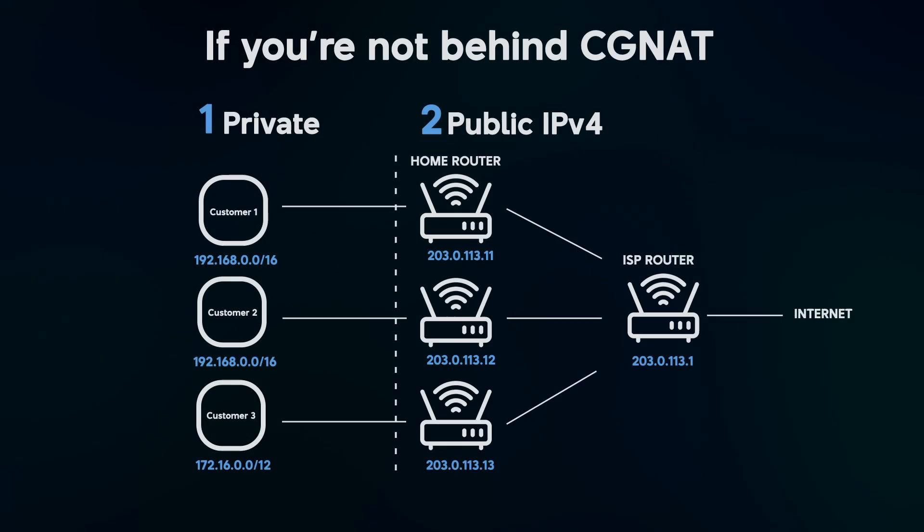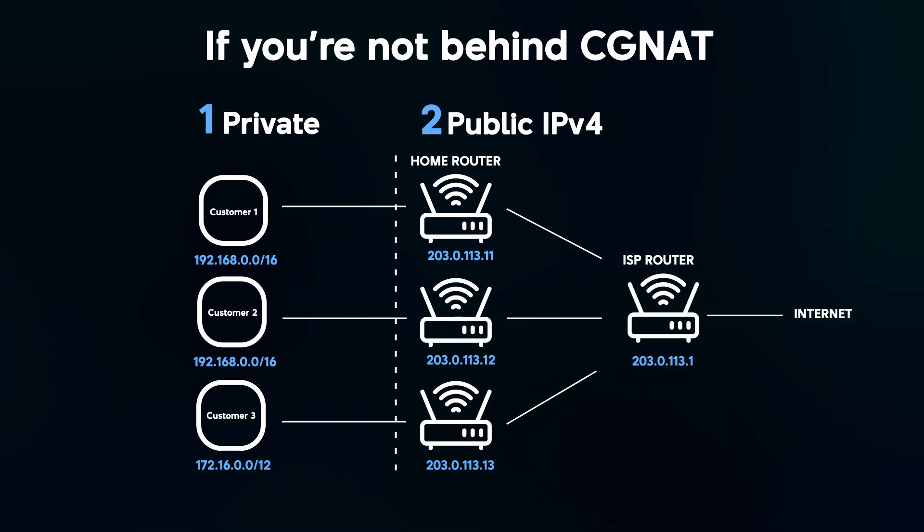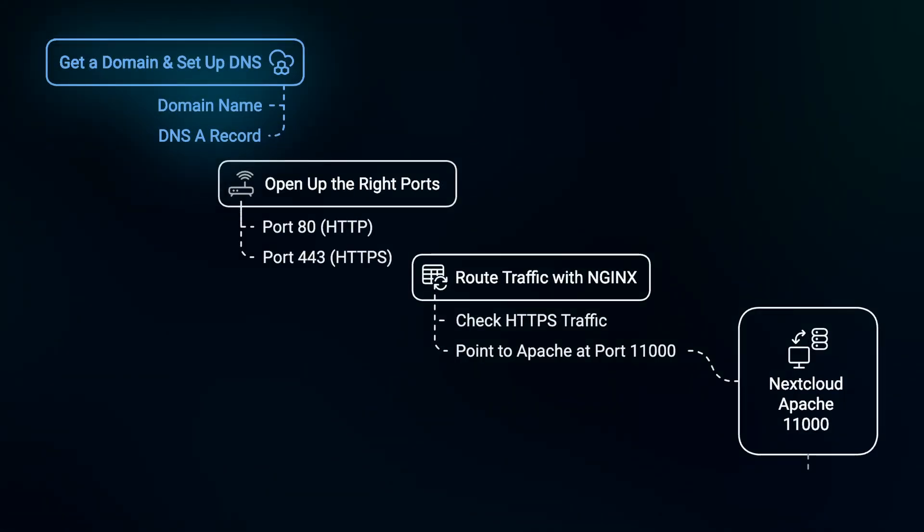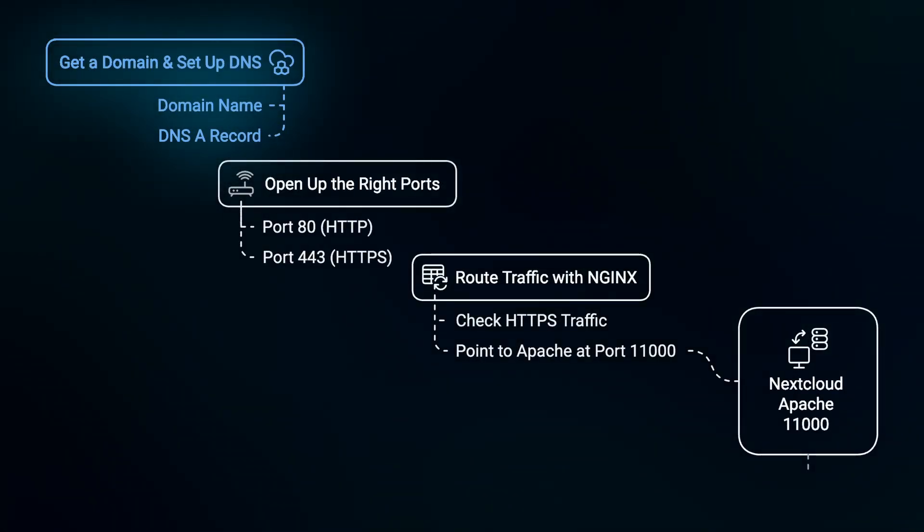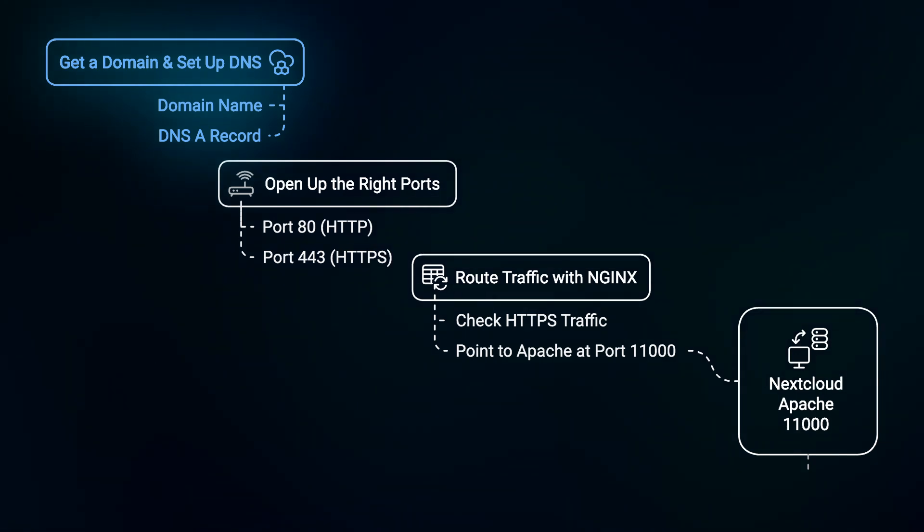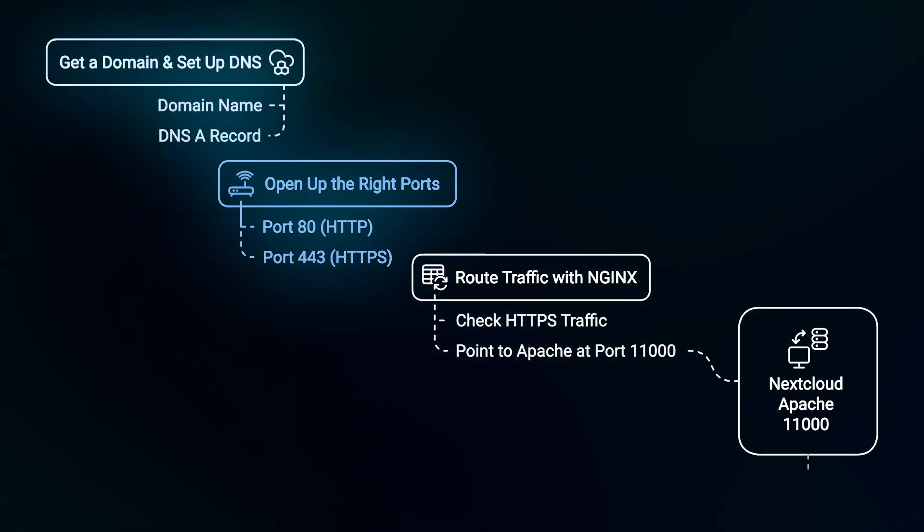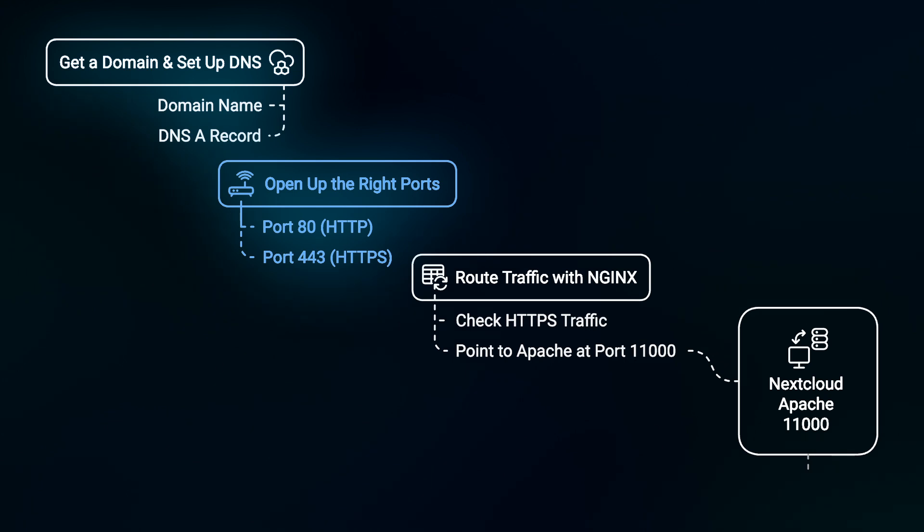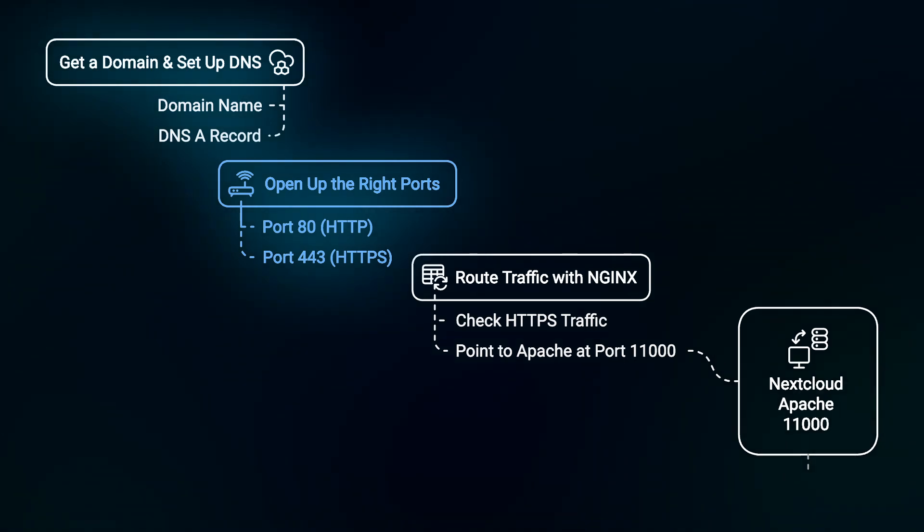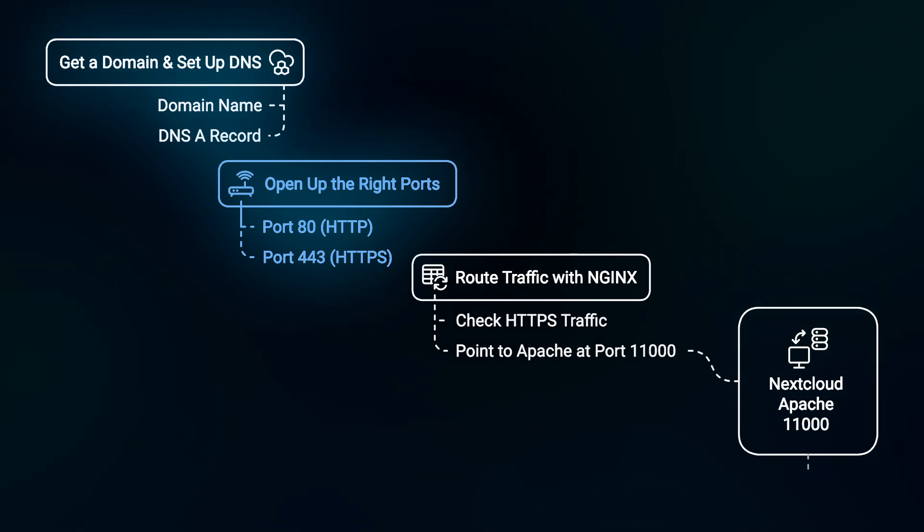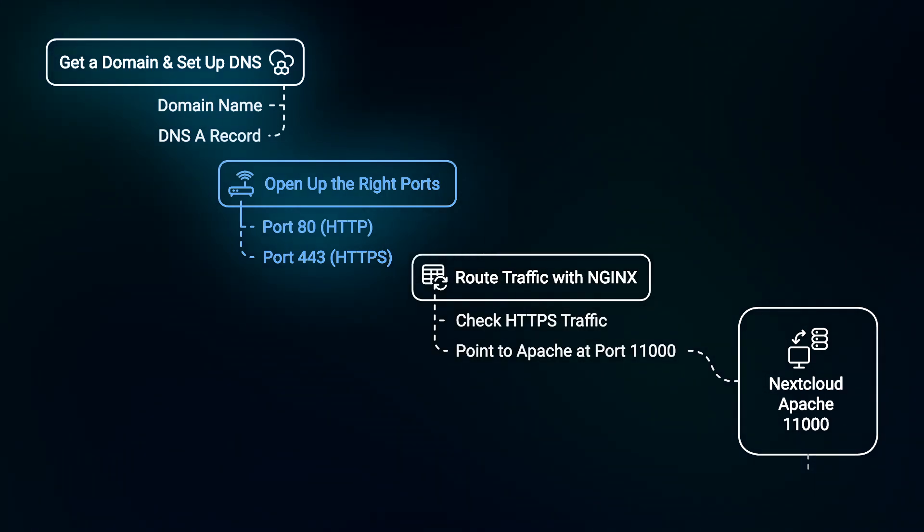If you're not behind CGNAT, which means you have a separate IPv4 address, things will be very straightforward for you. First, get a domain and set up DNS. Start by getting a domain name and setting up a DNS A record pointing to your server's public IP. Think of it like dropping a pin on the internet map so people know exactly where to find you. Second, open up the right ports. On your router, open port 80 HTTP and port 443 HTTPS. Port 80 is the open entrance anyone can peek in. Port 443 HTTPS is the secure entrance like a locked door with a key, the SSL certificate, to keep things private.